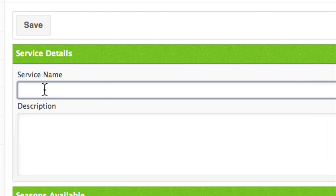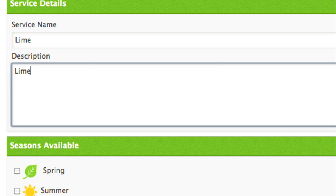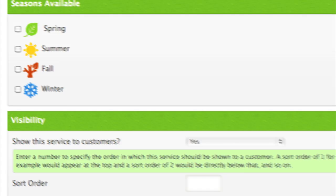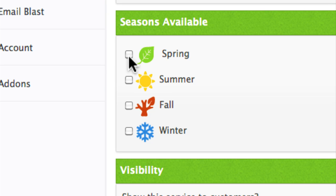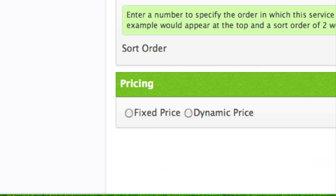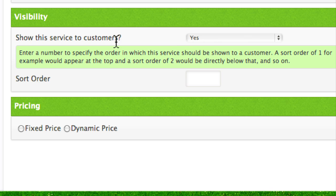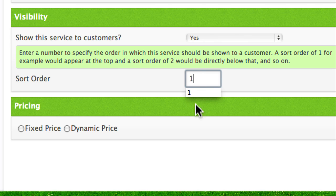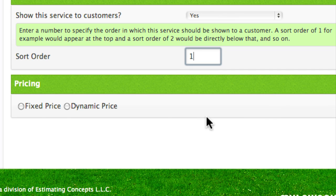Let's do something easy like Lime. We'll type in Lime under the service name. The service description is going to be a little more in-depth, but for right now let's just call it Lime Service. Next, we're going to click on when it's available — it's going to be available in spring, summer, and fall, certainly not winter. The next step is Visibility. Show the service to customers — yes, we want our customers to see that we're offering limestone applications. Sort order is important — it's where the service shows up in your list. Let's call it number one, so it's the first thing customers can see.